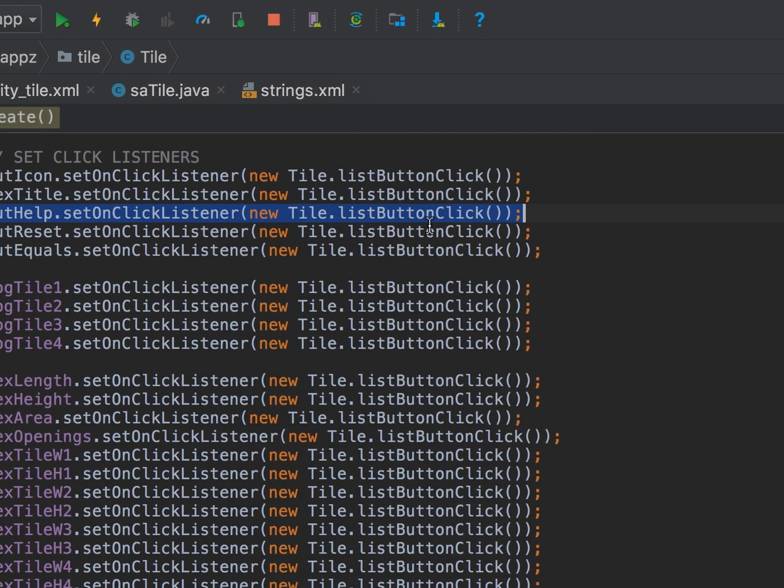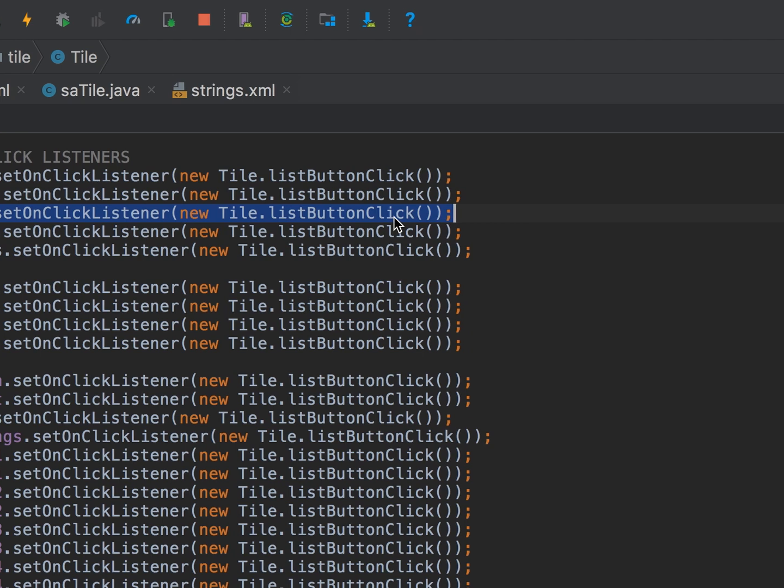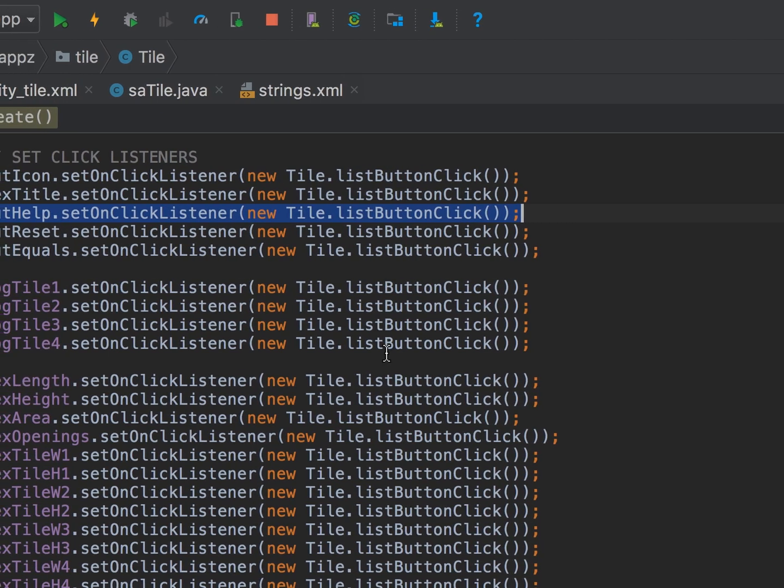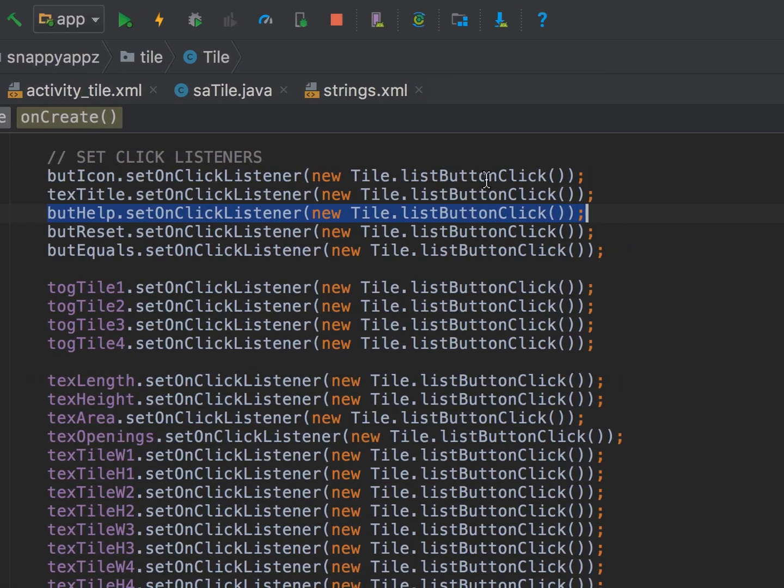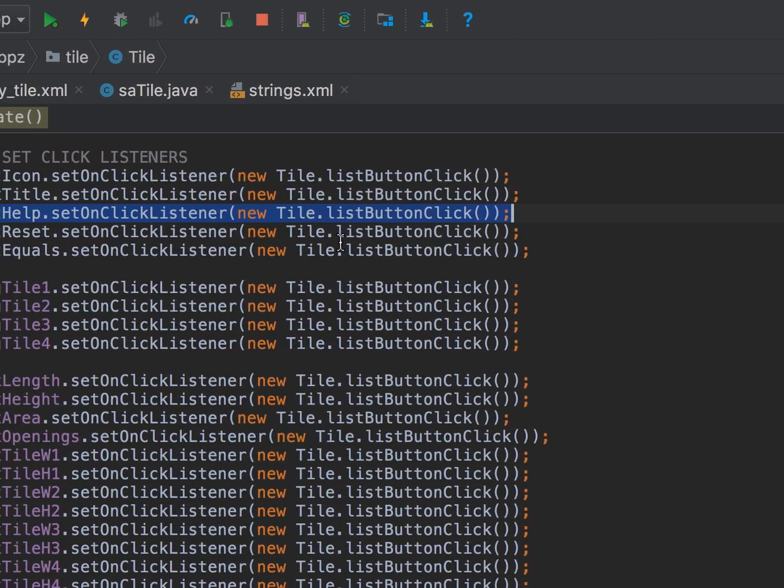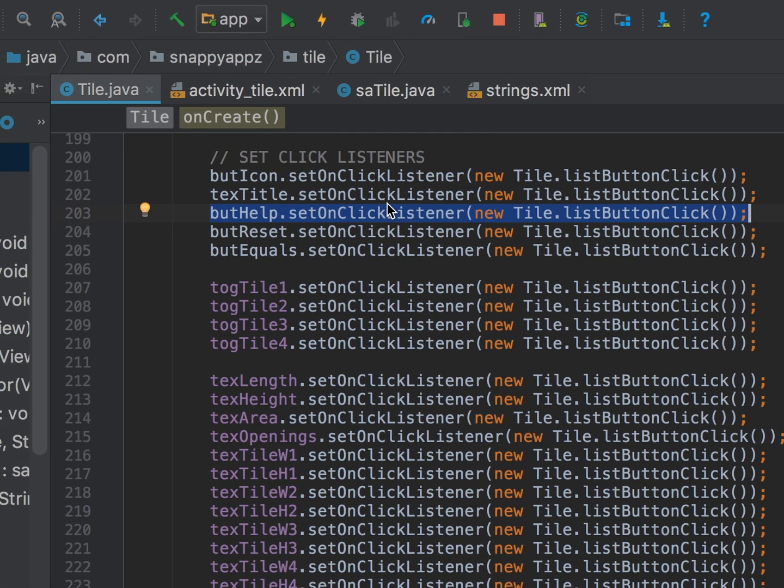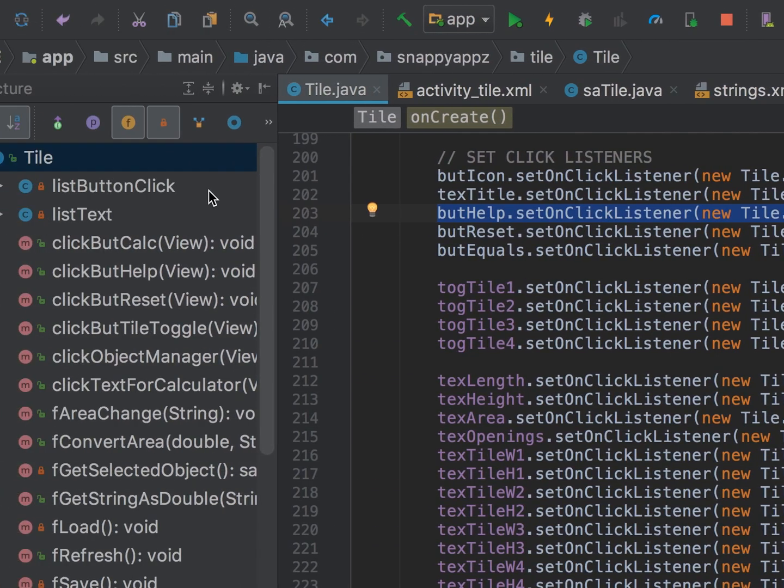We call this with all our buttons, so as you can see, all our buttons call the same listener. So we just set these up in onCreate, and then once you're set up, you write a listButtonClick class.